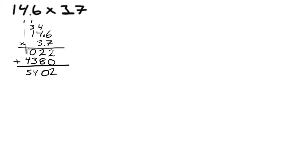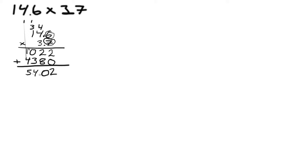Now the only question we need to answer is where do we put the decimal place. The rule is that we count the number of digits on the right of the decimal up here. We have one here and another here, which means we have two, so we move the decimal like 1, 2, and we end up here. So the answer is 54.02.